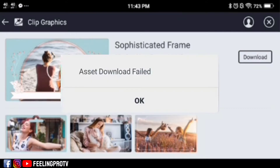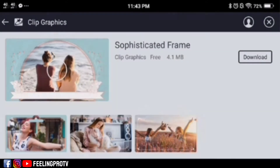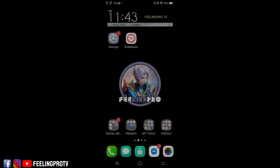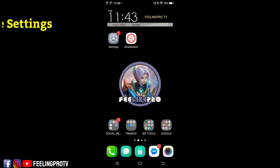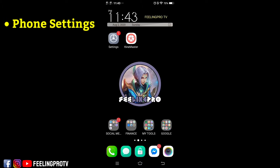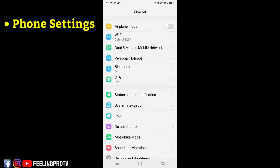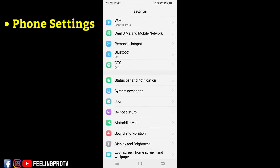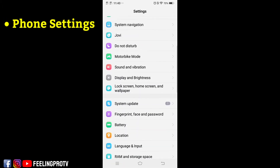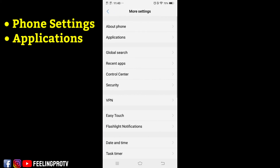To fix this, go back to home menu. Open your phone settings and proceed to installed applications.